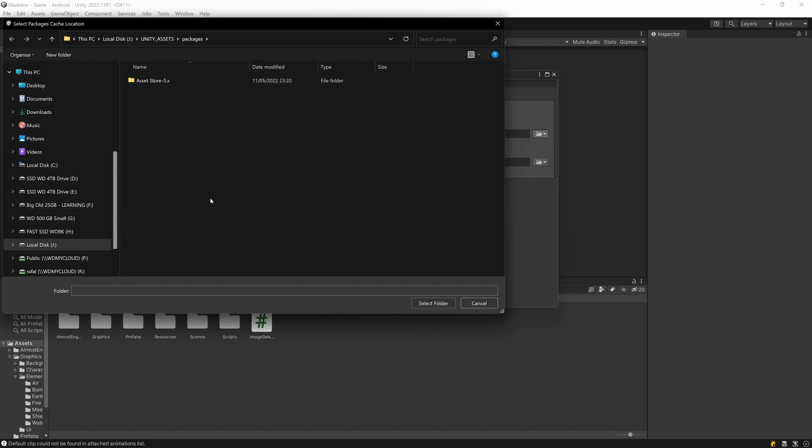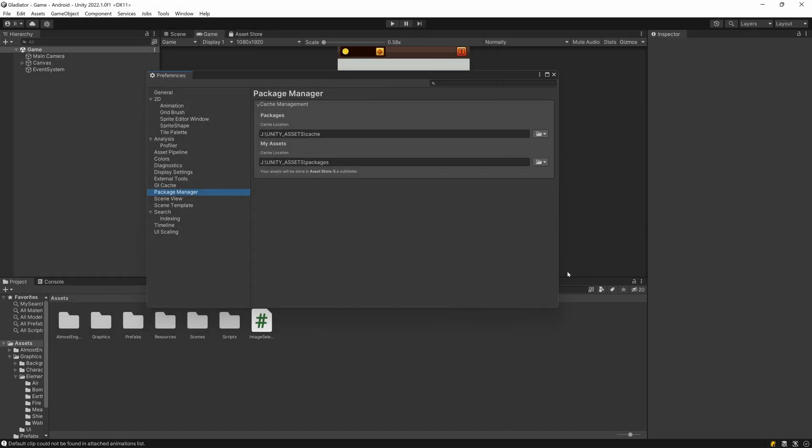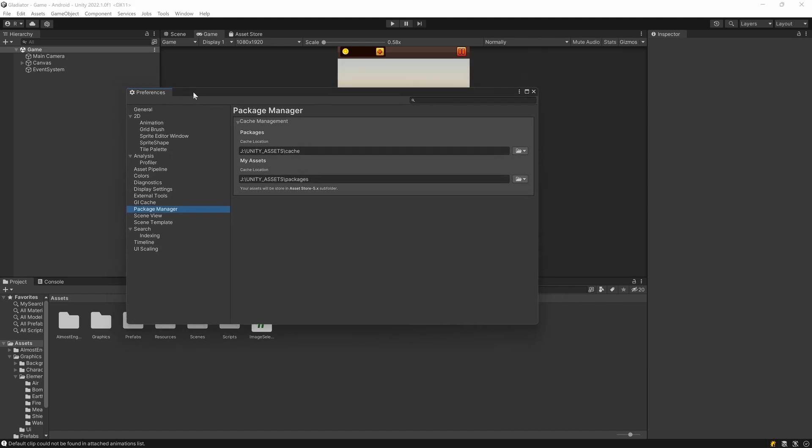So I'm very happy about this feature and this is the reason I'm recording this video just to let you know that this is something that is available in the latest version of Unity. So in the future tutorials I'm probably going to use the Unity 2022 version as I really want to use this new location of the packages.